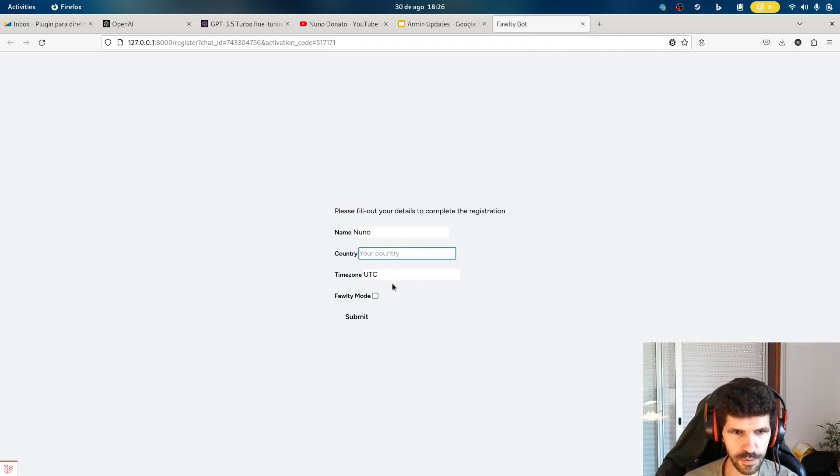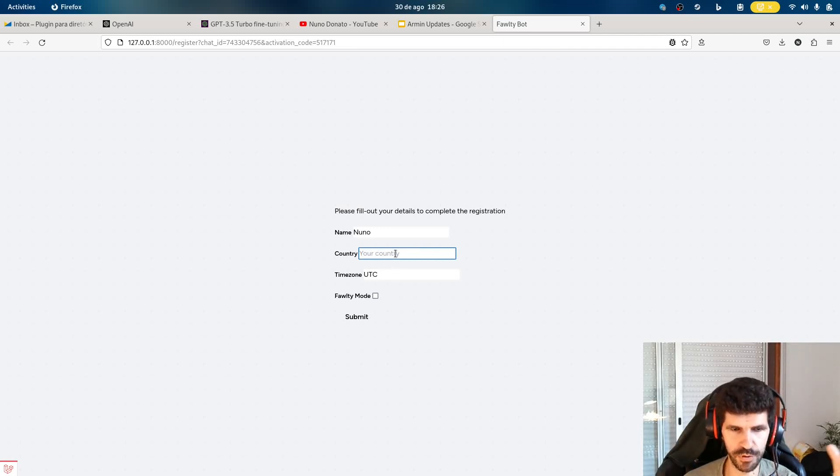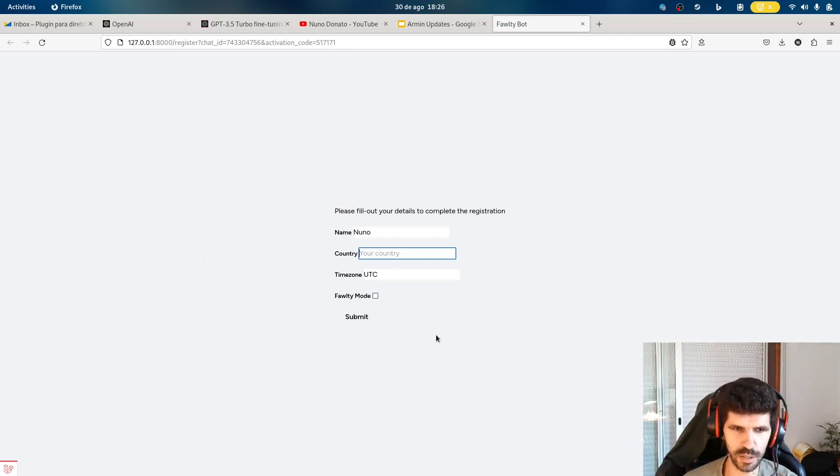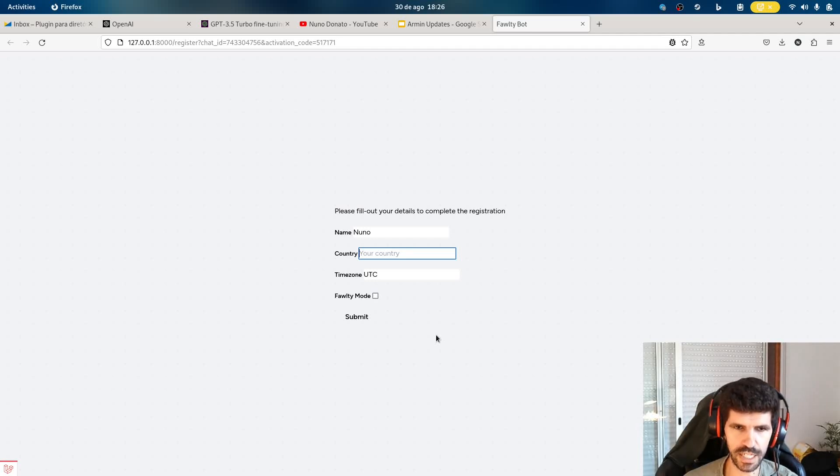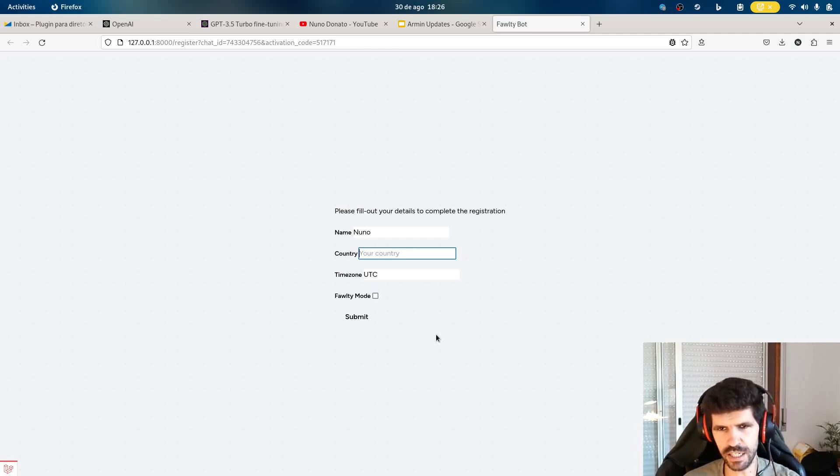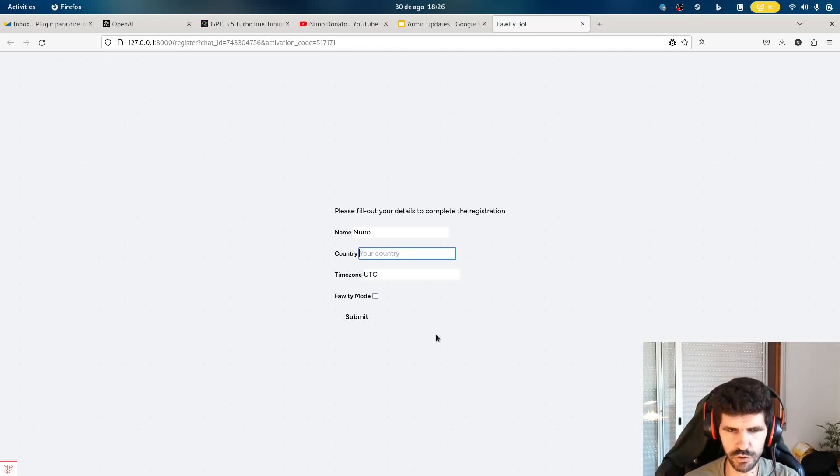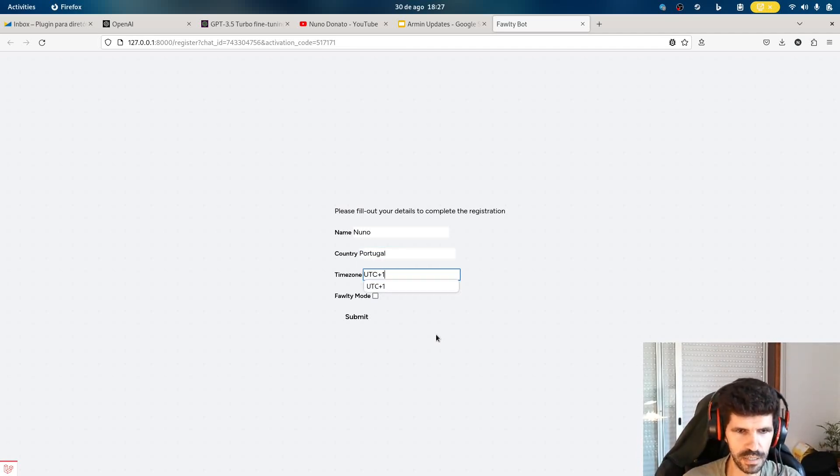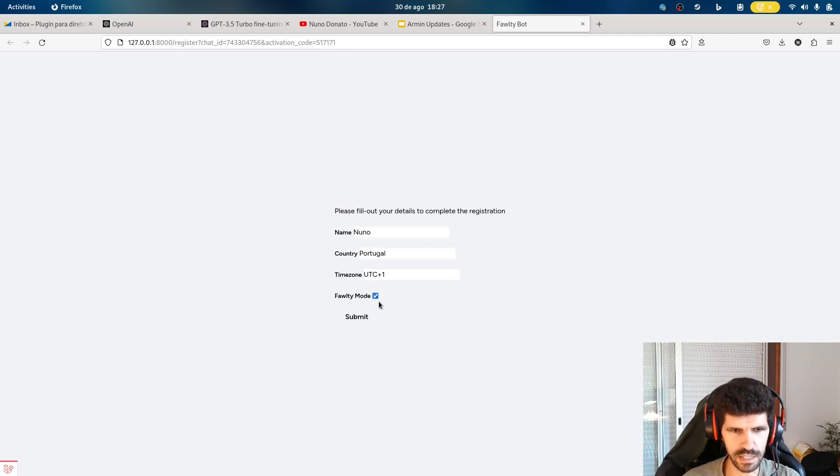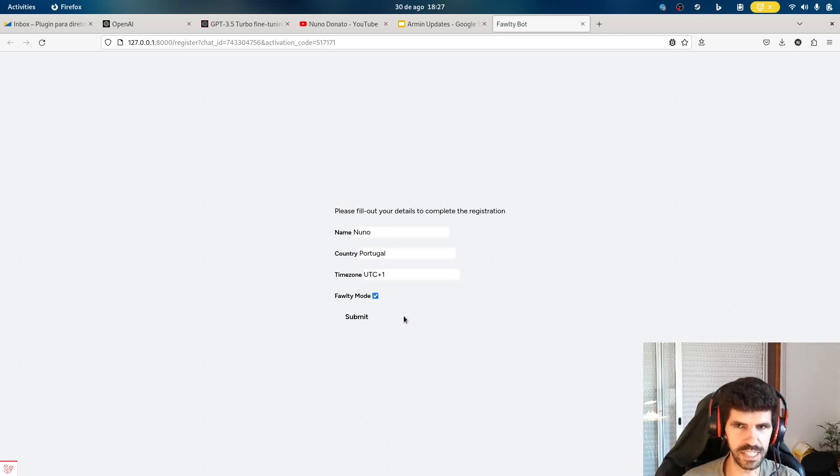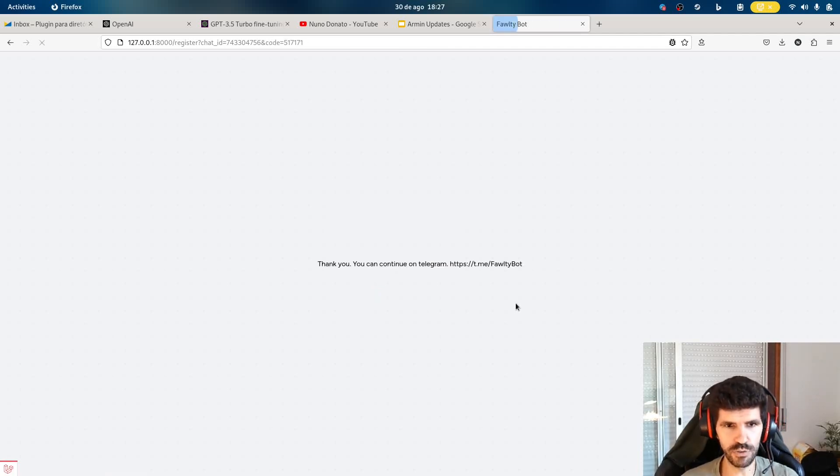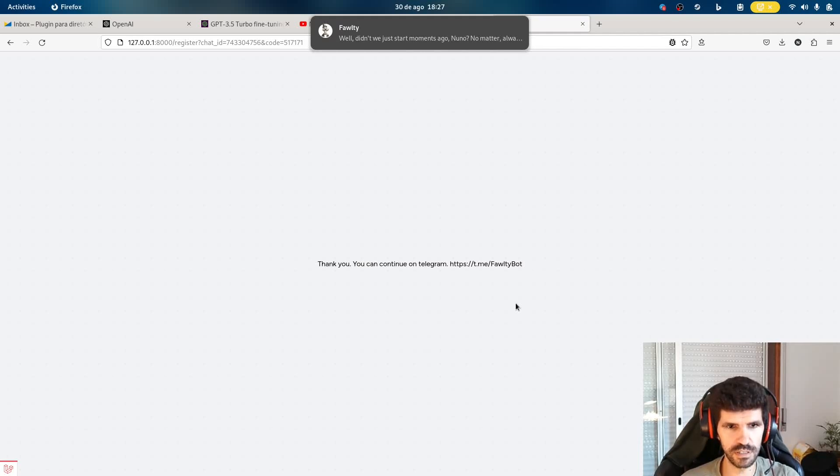And this information is just for the bot to pick up a few important details about you. And there's stuff still missing here, like a little bit about yourself, about your preferences. Kind of like now you've got the custom instructions in ChatGPT. So let me just put on something quickly. And the Fawlty mode is, let's call it an Easter egg. I'll leave it on for now. So I'm going to submit. This is going to activate my user. There you go.